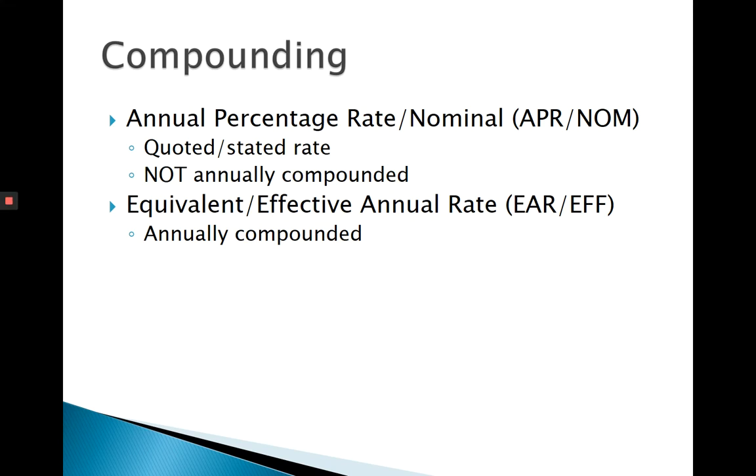When calculating payments, we need to consider compounding. How is the quoted interest rate compounded?